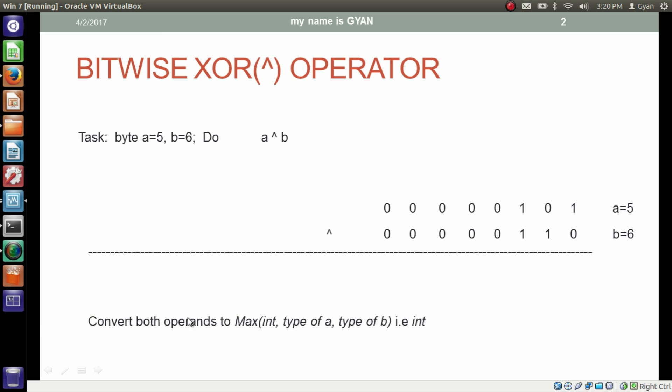Since the maximum of int type of a and type of b is int, it converts both 8-bit byte operands to 32-bit integer operands. It adds 24 extra zeros on the left-hand side of the operands to make it 32-bit.